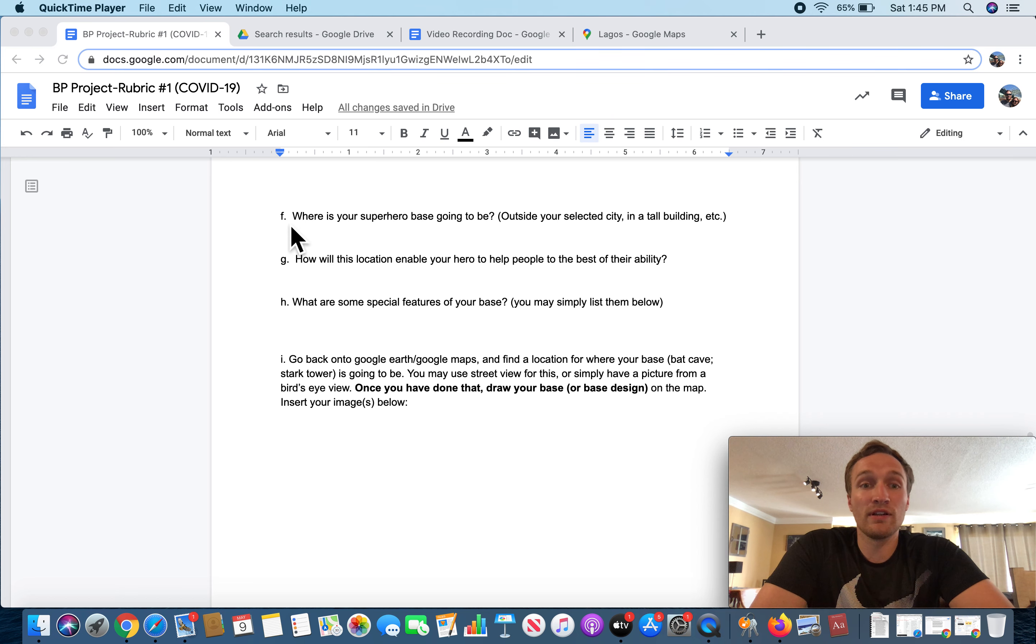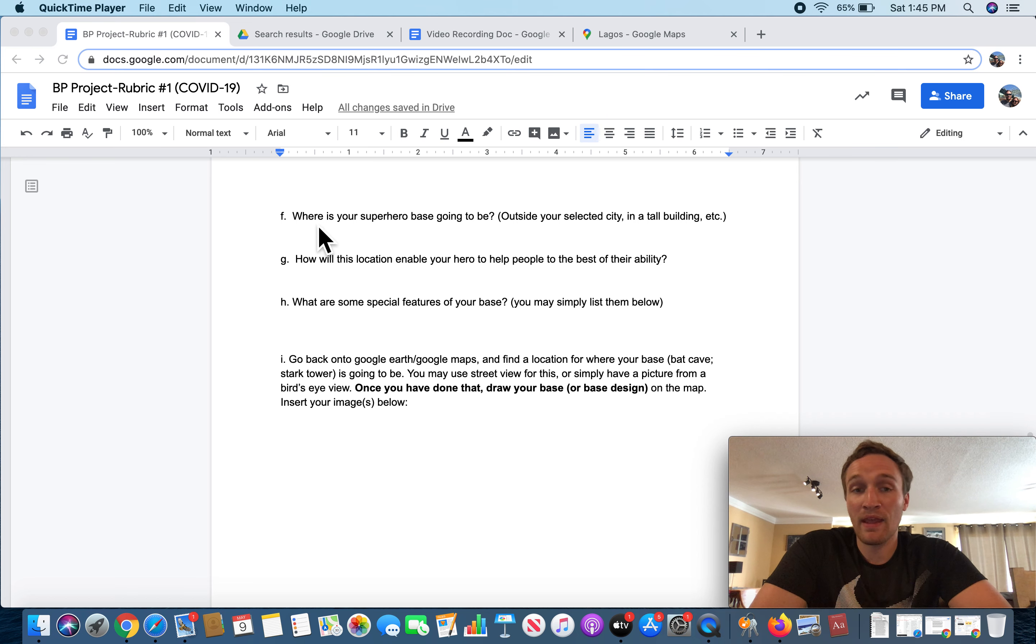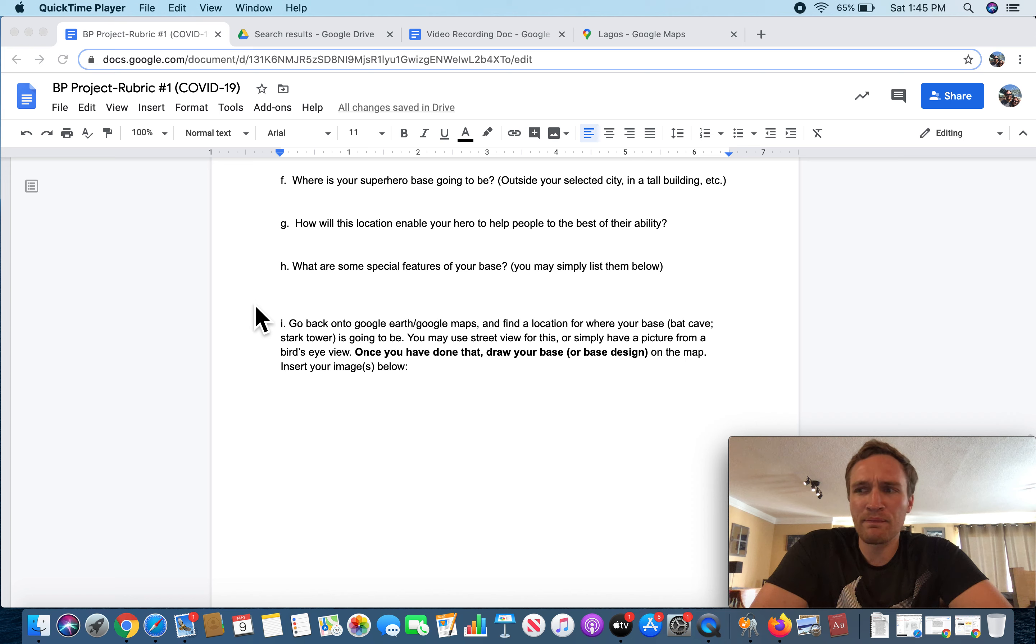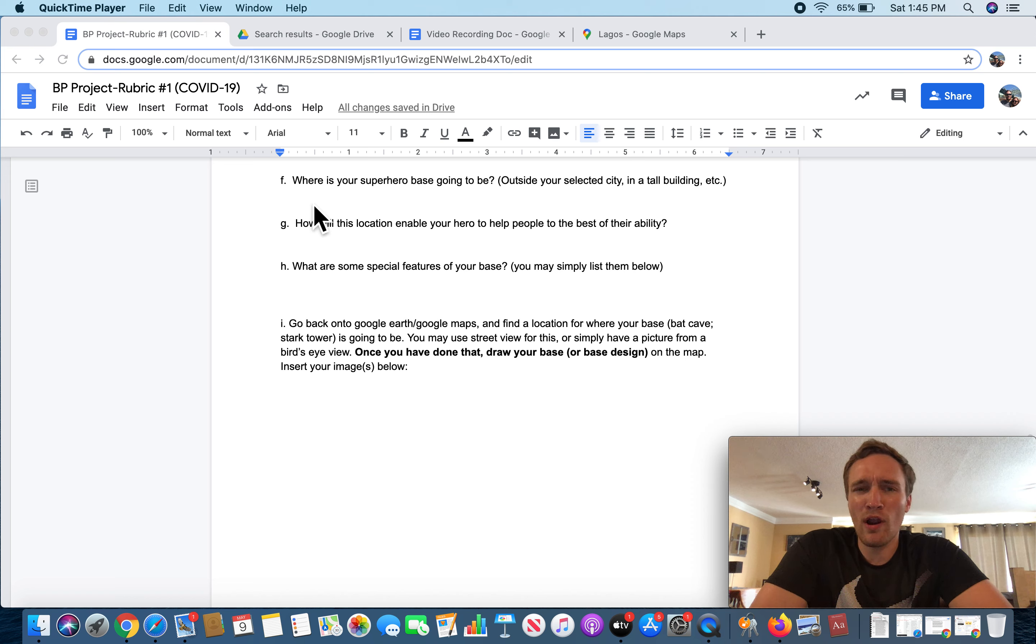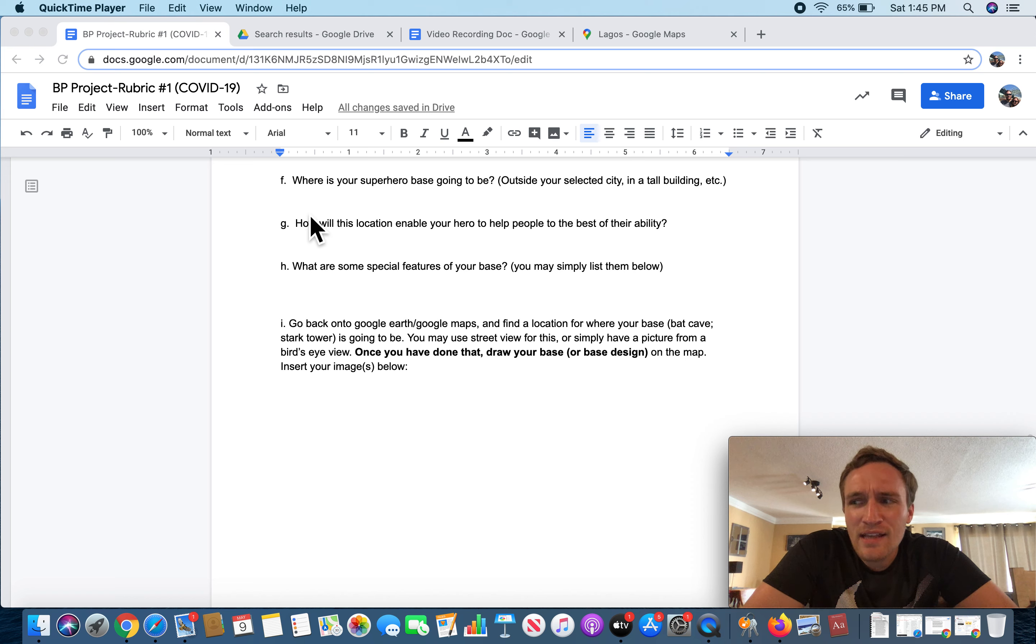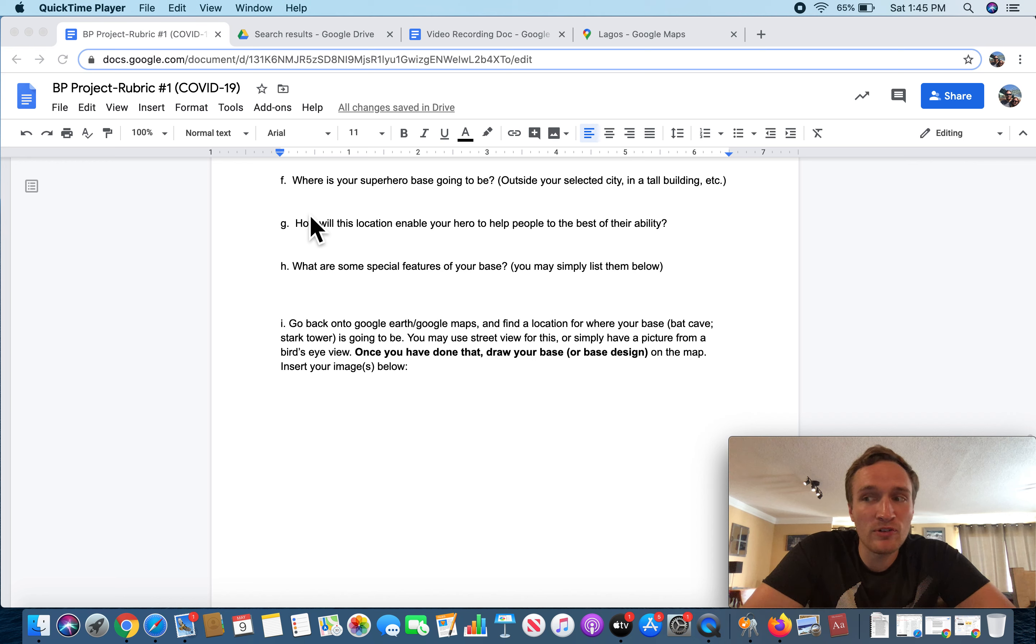I'm going to start here. Letters F through H. And I'm just going to pick up where I left off, or maybe even a little before that. Letter F. Where is your superhero base going to be? Outside your selected city, in a tall building, etc.? This answer is going to be partially determined by the type of hero you are envisioning. By types, I mean the Batman type versus Iron Man type.